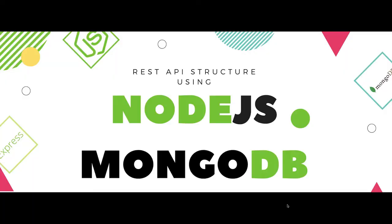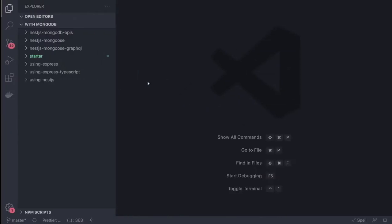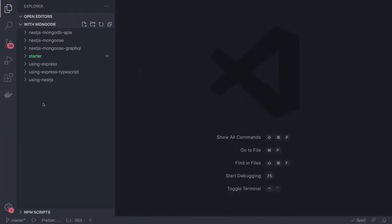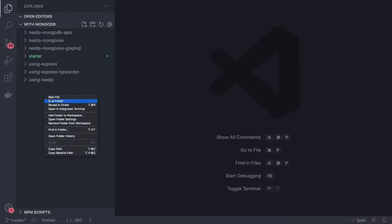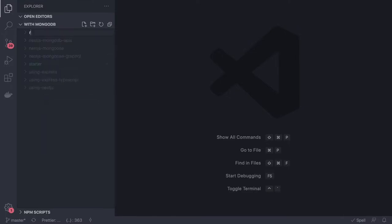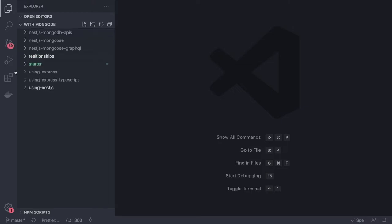Hi everyone and welcome back to my playlist where I'm covering Node.js with Mongoose. In this video we are going to talk about relationships like one-to-one, one-to-many, and many-to-many, and how we can manage all these relationships in Mongoose with MongoDB.